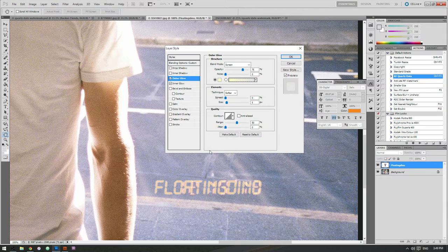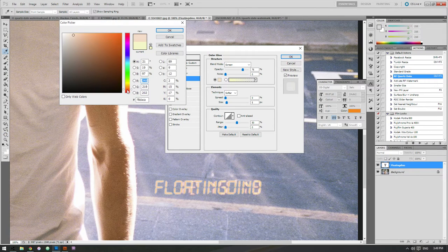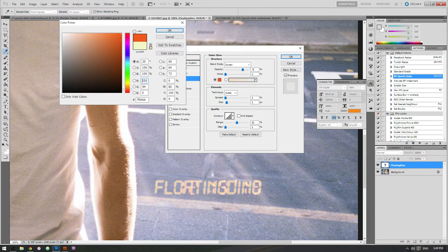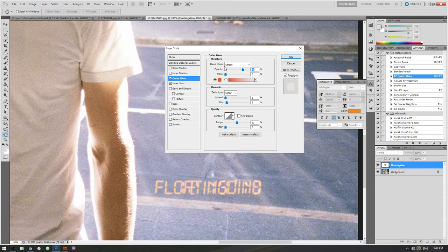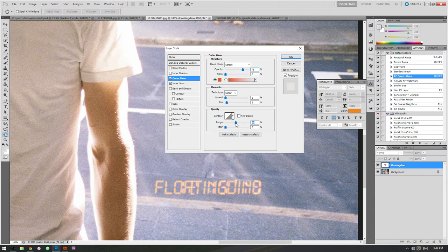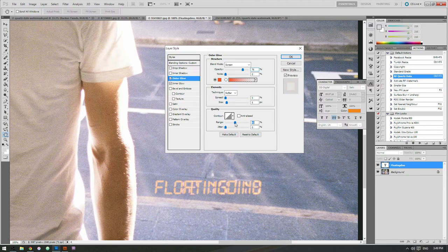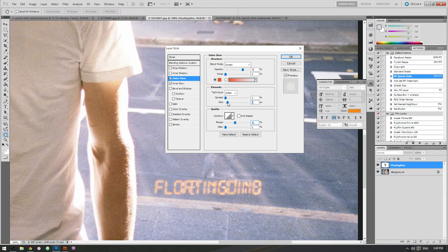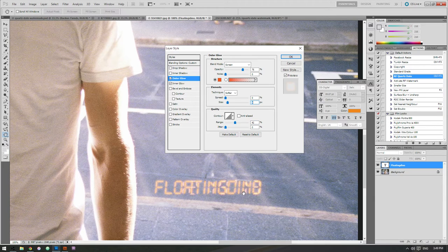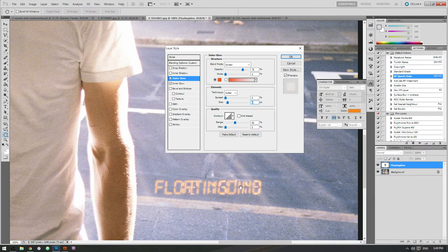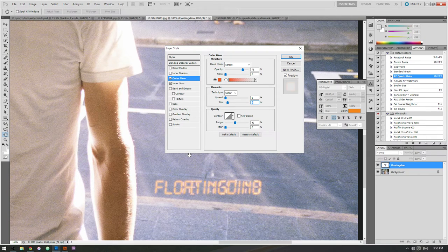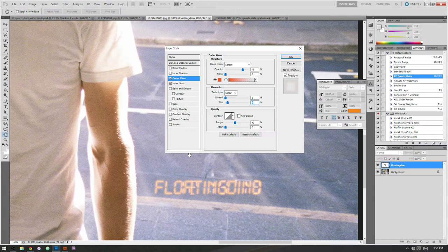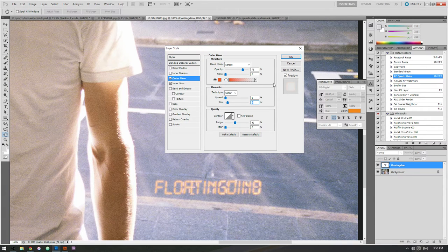Next one, the outer glow. We want to get another one about the same color, this kind of orange color. Probably bring down the range a little bit and bring up the size. This isn't really accurate to this one here, the actual date stamp here, but I think it makes it look reasonably, it kind of sells the effect a little better. Makes it look more real.